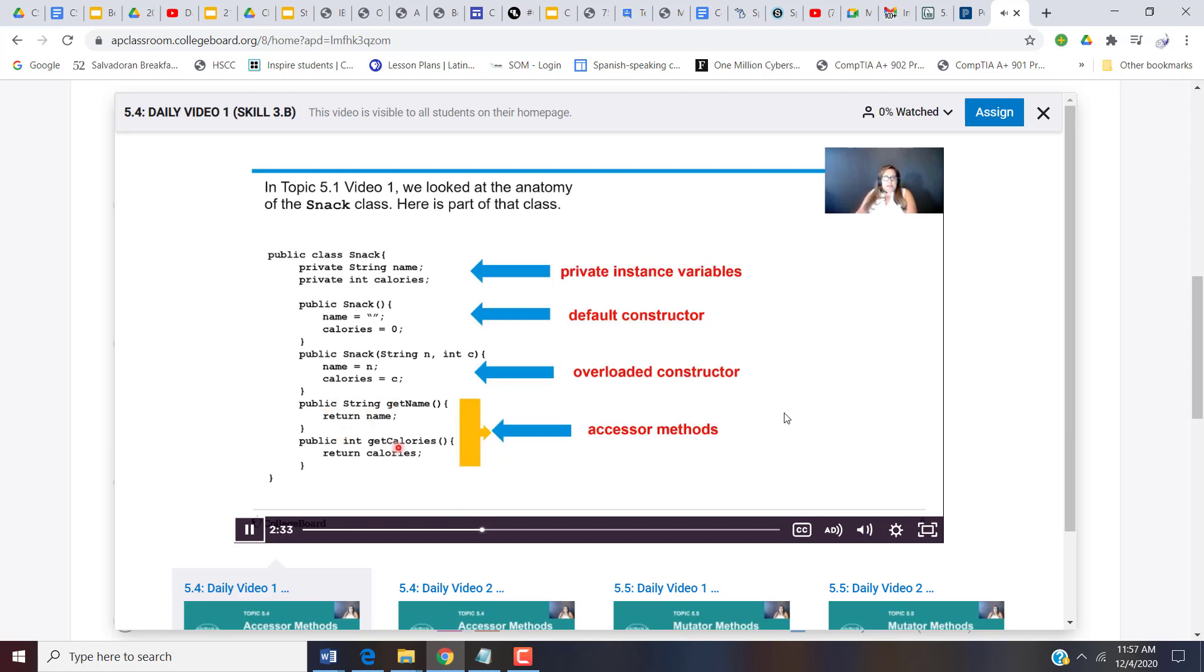So let's take a look at how those are written. You can see the headers. We'll look at those in a little more detail in a moment. But notice we are returning name. Name is actually the private instance variable up here. So we're returning a copy of that string. We're returning a copy of the calories. We are returning the values so they can be used.